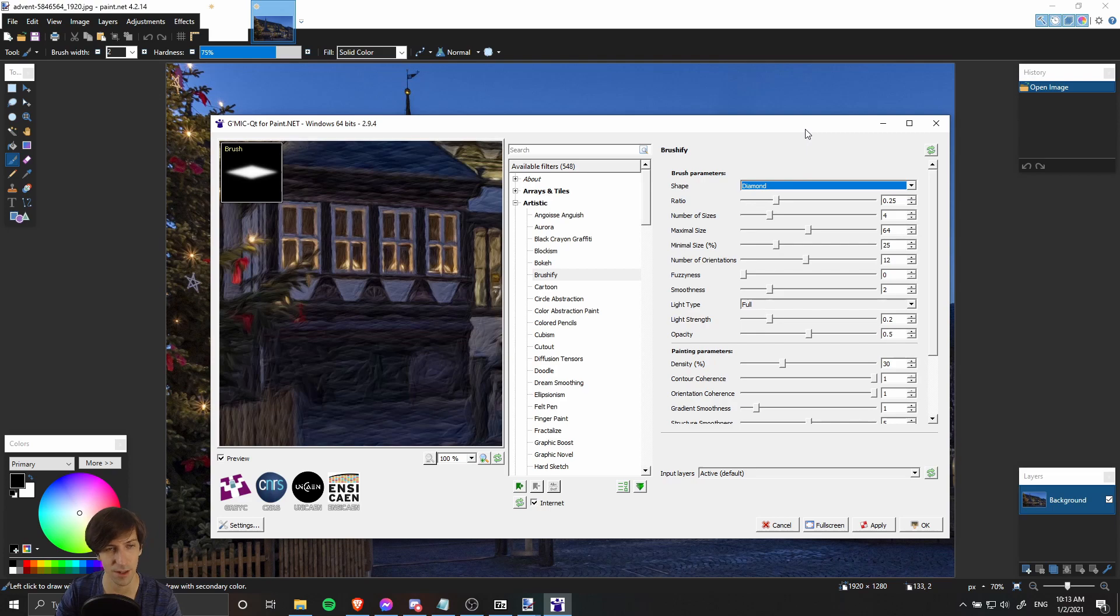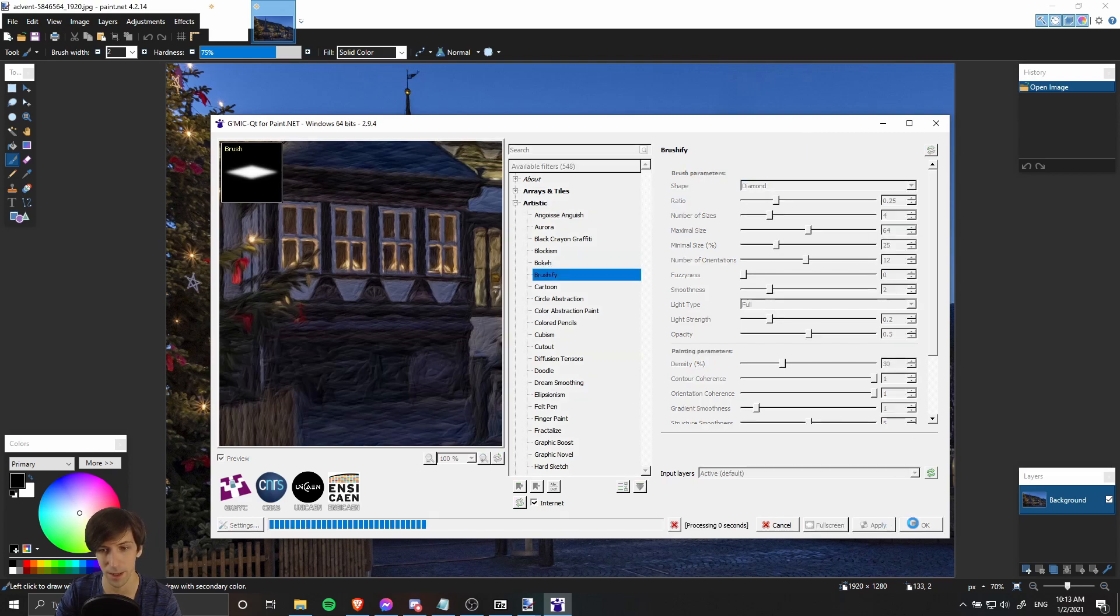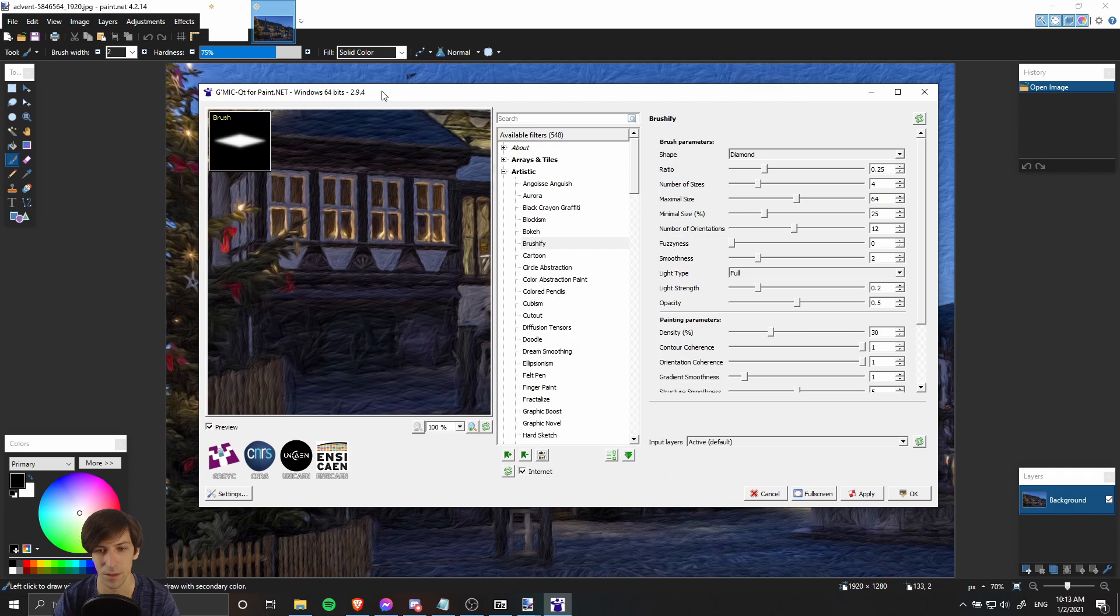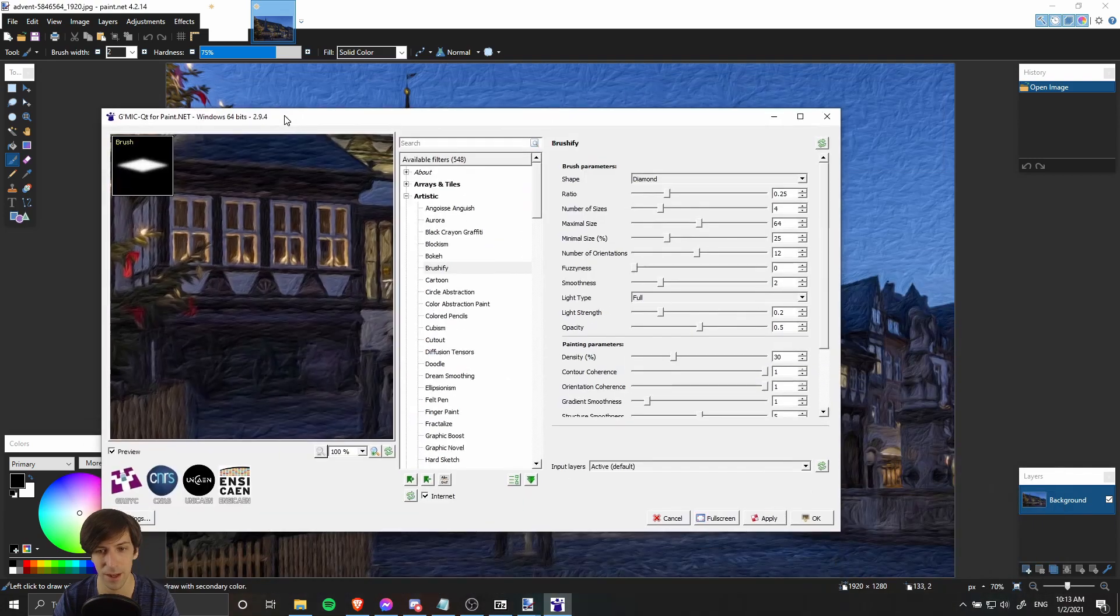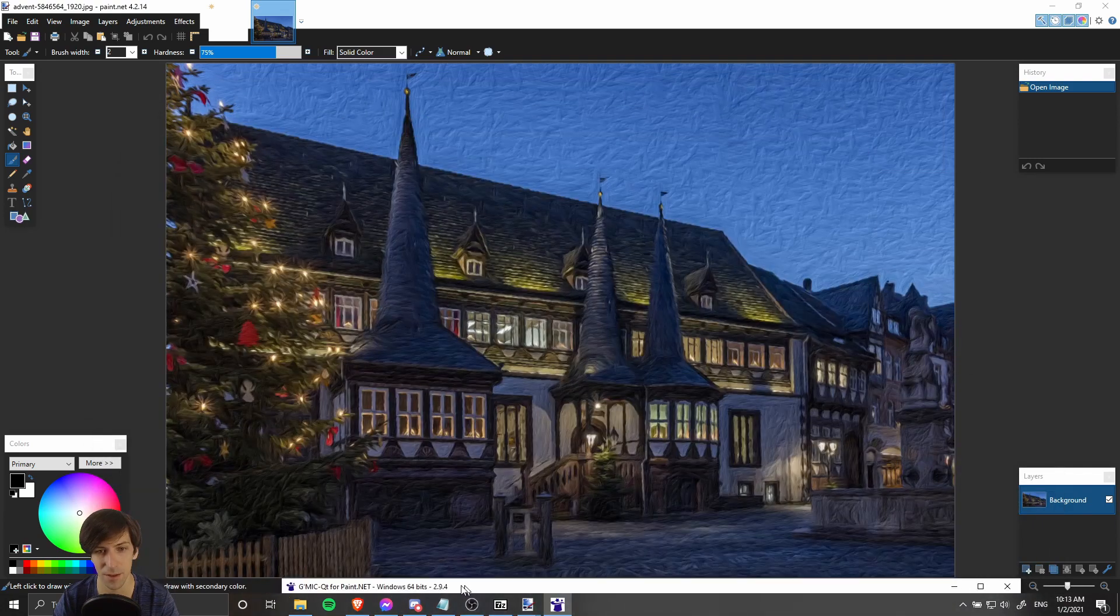If you find an effect that you like and you actually want to apply it, just go ahead and hit Apply and then that will update the original image. Once you apply your effect, you can hit OK on the window, close it out, and see the changes that you've made.